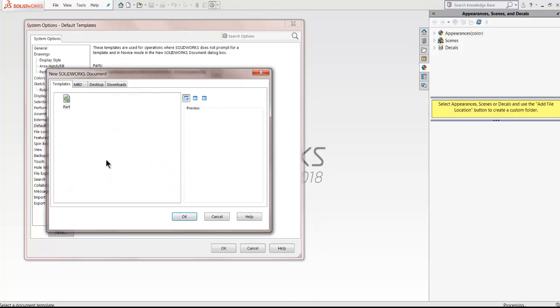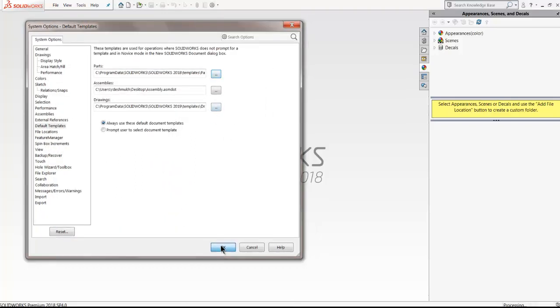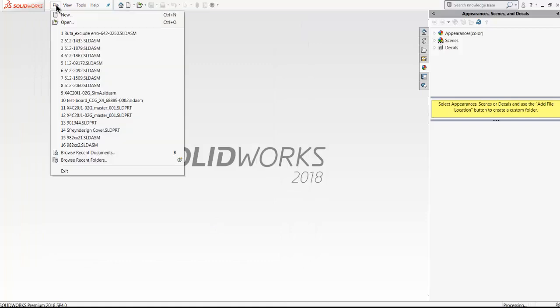SOLIDWORKS creates new template files when templates are not set right or not in the folder location.